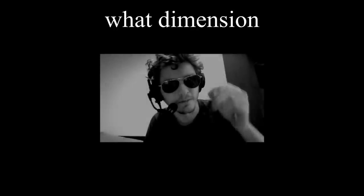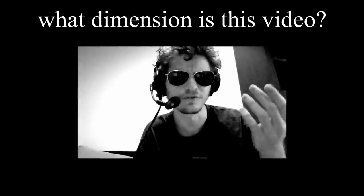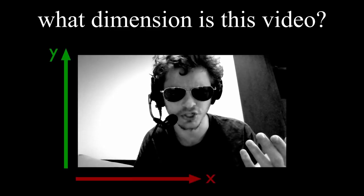If I asked you what dimension is this video, you'd definitely say two-dimensional because videos are made of pixels which have an x-coordinate and a y-coordinate. In this sense, videos are spatially two-dimensional, which is true.